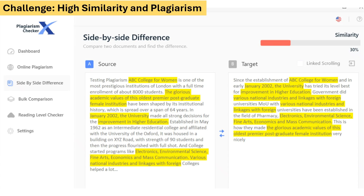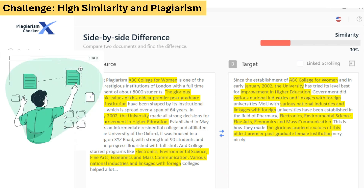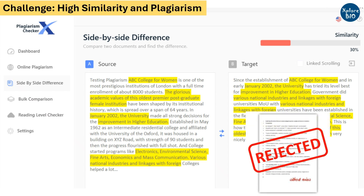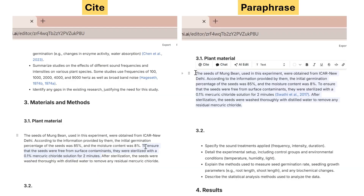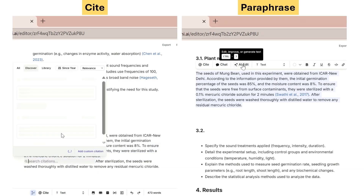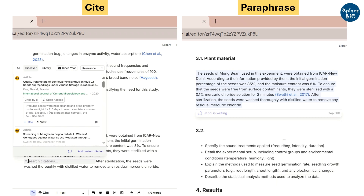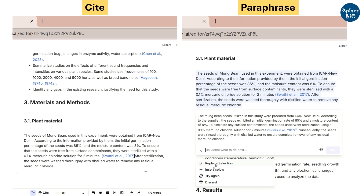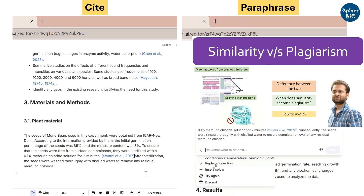When taking notes or writing your paper, you might accidentally copy words, which results in a high similarity score during similarity checks. Additionally, not citing sources leads to plagiarism, which often causes papers to get rejected. Using Jenny, you can add citations for relevant sources while writing academic documents and rephrase text, thus reducing similarity and avoiding plagiarism. To learn more about the differences between similarity and plagiarism, their consequences, and how to avoid them, you can watch the linked video.